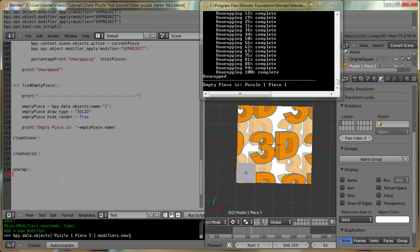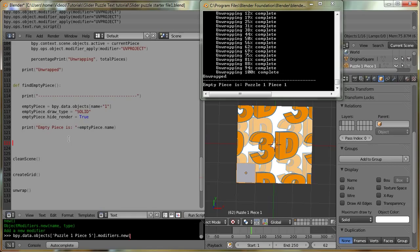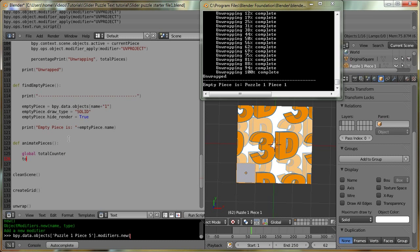So now it's time to do the actual animation. We are going to create a new function here — our animate_pieces function. The first thing we're going to do, like we did in the unwrap function, is access the global total counter variable and reset it for when we do a percentage printout. This is actually where we're going to call the empty piece function we just created. I'm going to assign a new variable called empty_piece and say equals find_empty_piece.